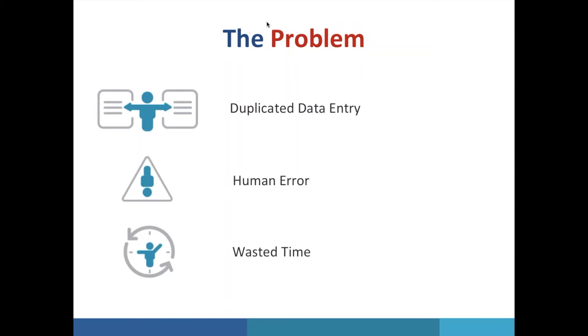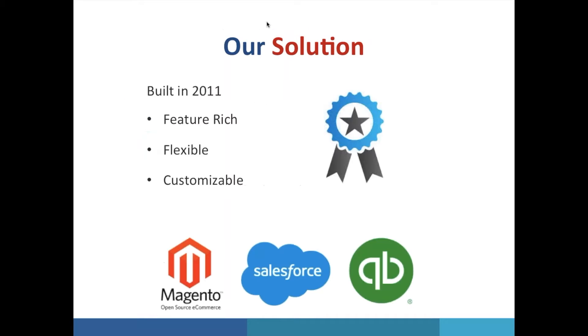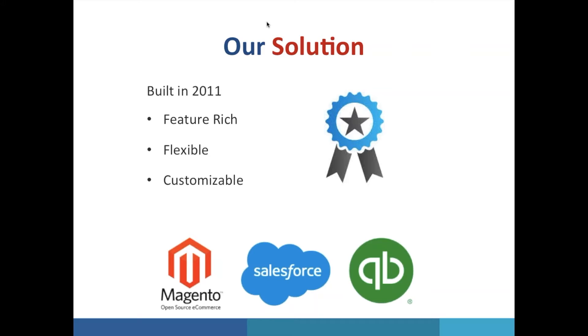So let PowerSync help you synchronize your data. The first version of our Magento Salesforce connector was built in 2011. Since then it has gone through many enhancements. Today we're proud to say that we offer a product that is truly superior. It offers the most features on the market, it's flexible and customizable, and we offer support to guide you through every step of the way. At PowerSync our clients come first.